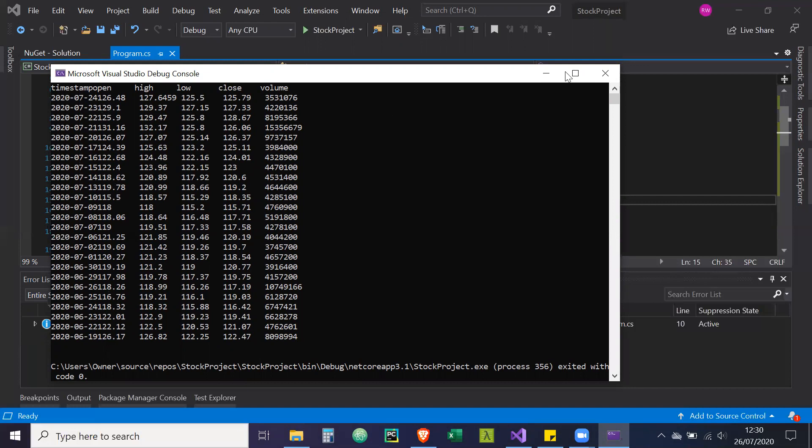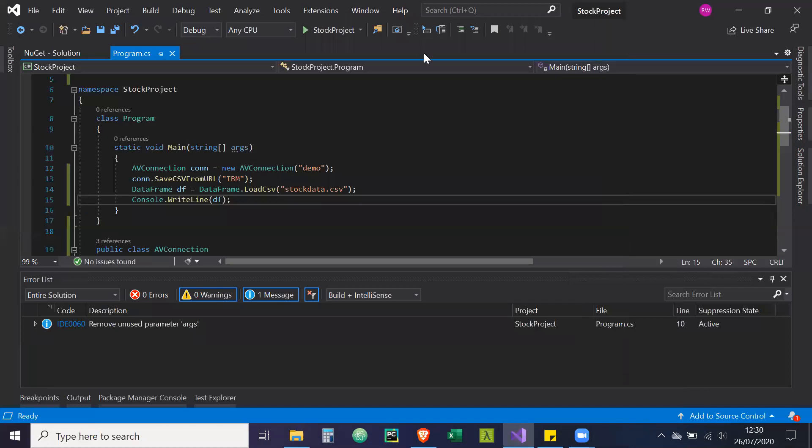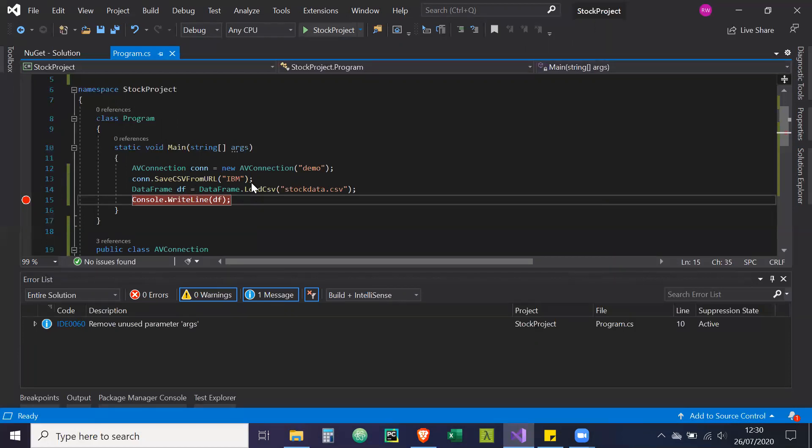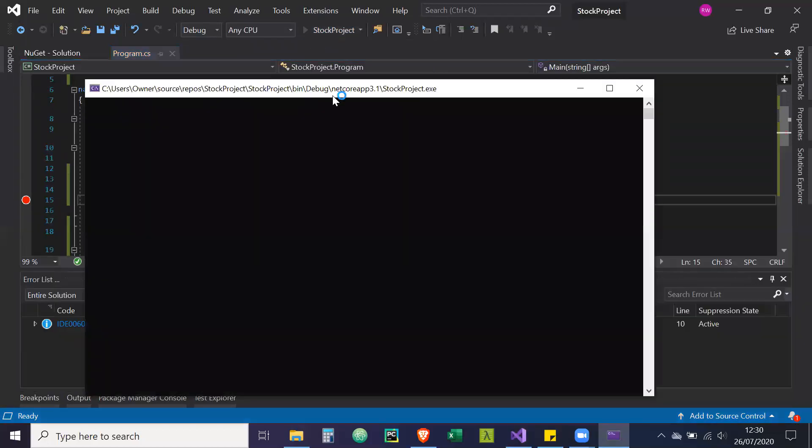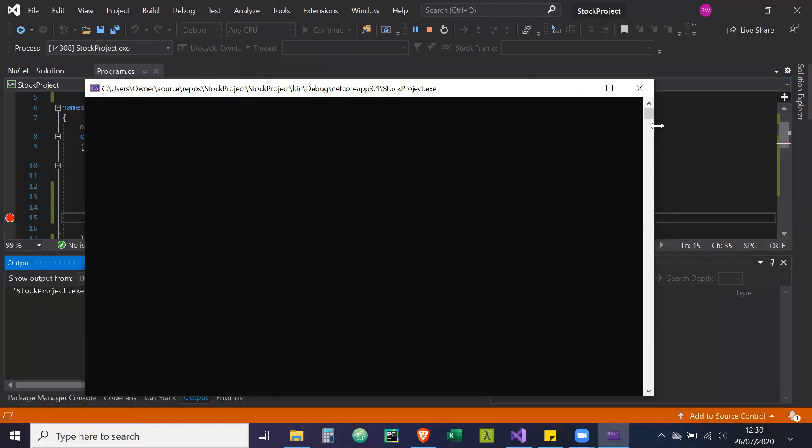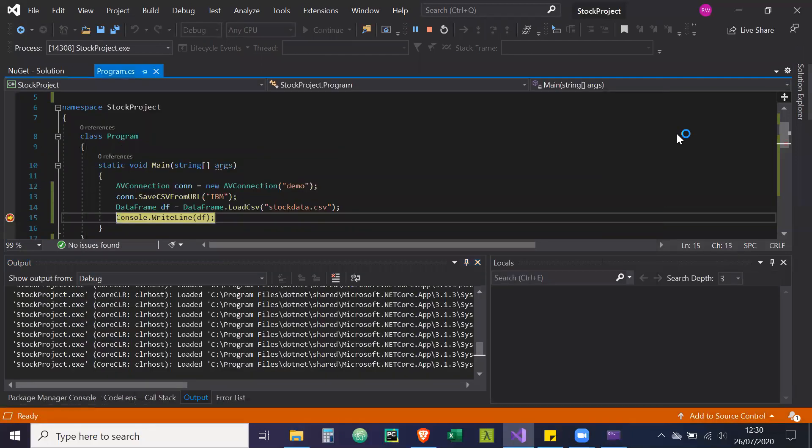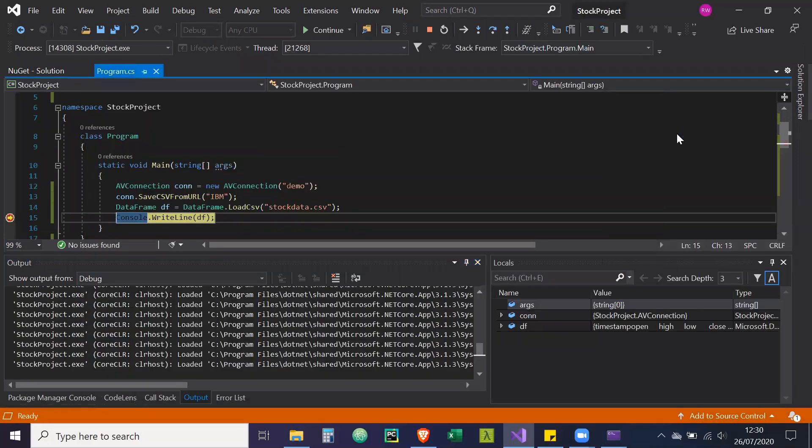And we can also see that if we put a break point here and then run the project again, we should see basically that this data frame should have at least 100, well, have 100 rows from the response. Did I run that? The break point should activate shortly.